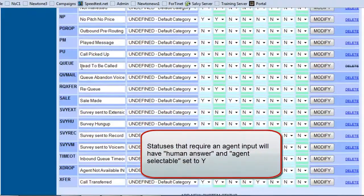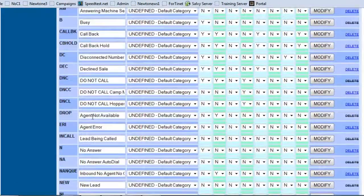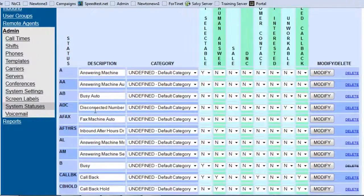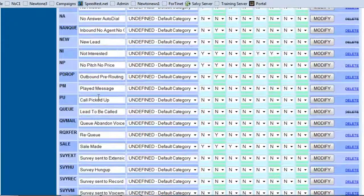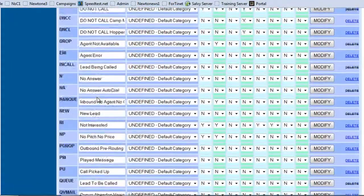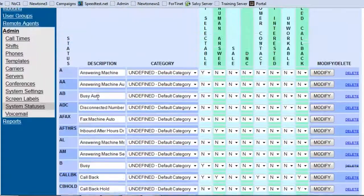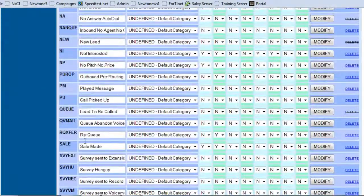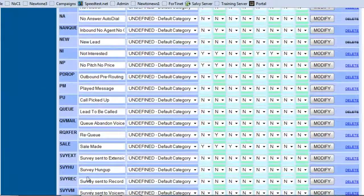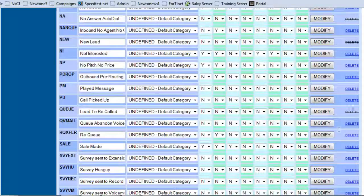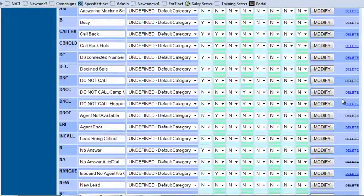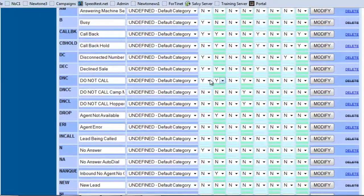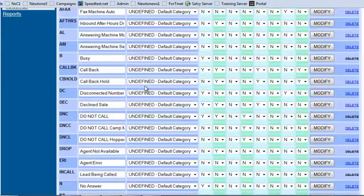Now these statuses will show up on every single campaign that you create, but you can modify per campaign. If you saw all these statuses right here and you say well I don't need most of them, you can go ahead and delete them, except for some of them that you're not allowed to delete, to minimize the clutter of options at the end of the call.